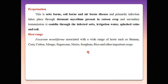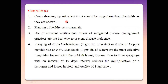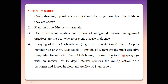Control measures: remove infected plants from the field and burn properly; select healthy planting material by checking whether the disease is present in the sugarcane field before selecting planting materials; use resistant varieties. Spray with 0.1% Carbendazim, or 0.2% copper oxychloride, or 0.3% Mancozeb. Two to three sprays at intervals of 15 days are necessary to reduce multiplication of the pathogen and losses in yield and quality of sugarcane.